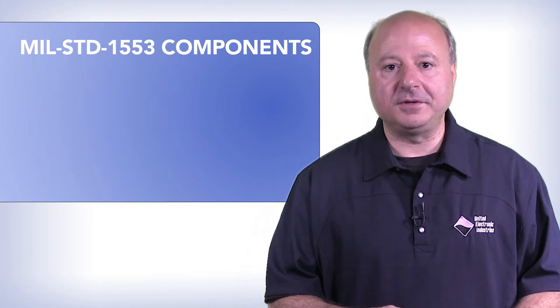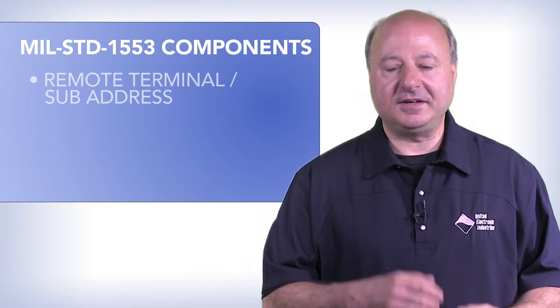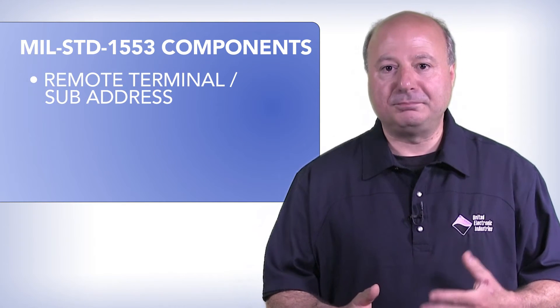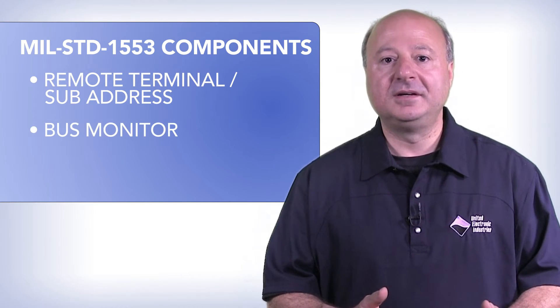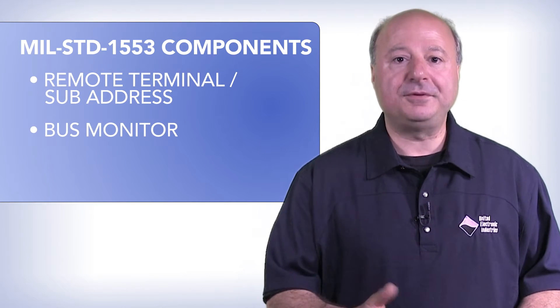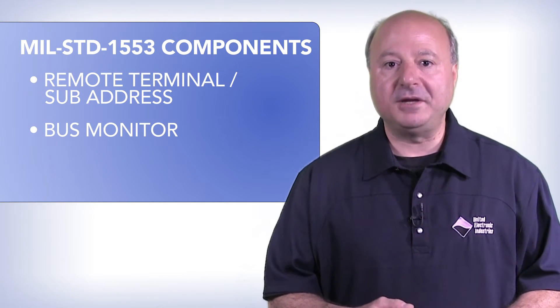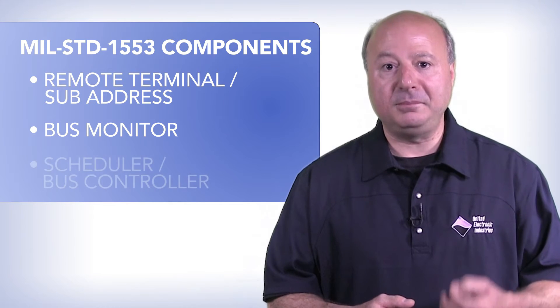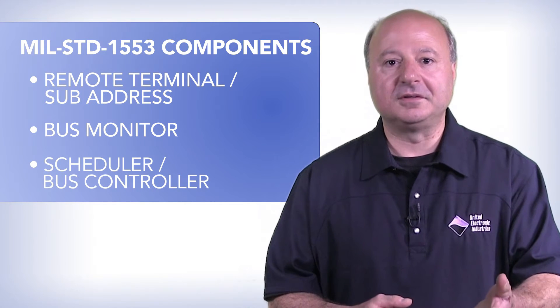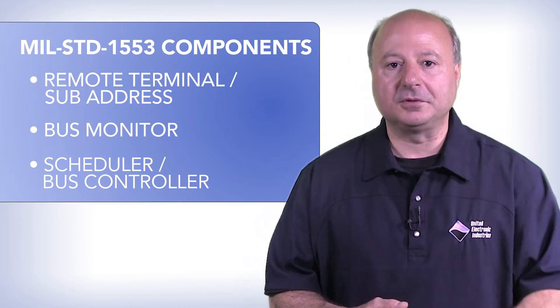UEI provides support for all the major components of MIL-STD-1553: RTSAs, bus monitor, and the 1553 major and minor frame scheduler, or bus controller.